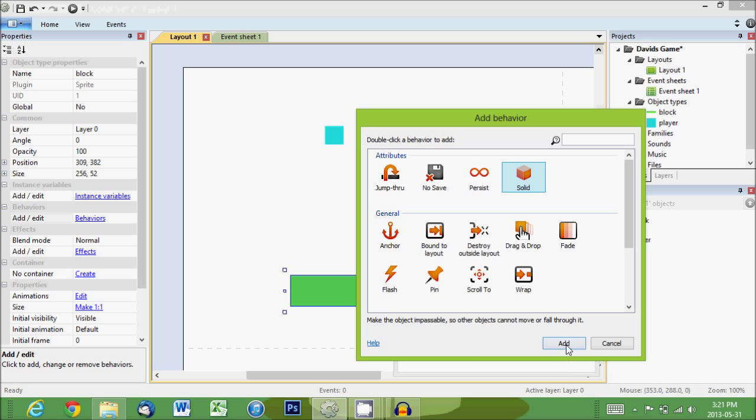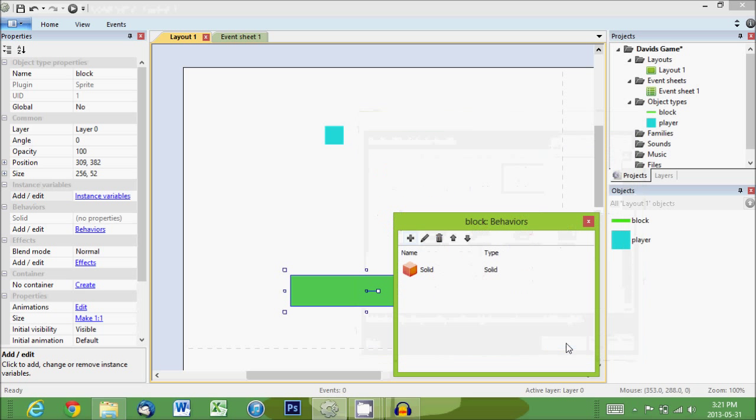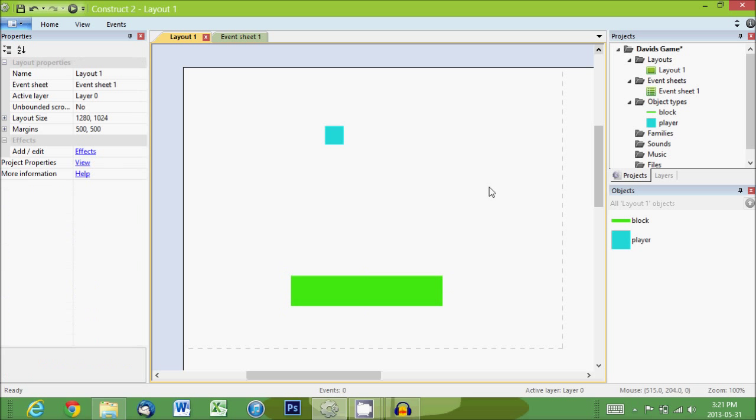So we add that. Now we can close this. Now, if we hit play with this.